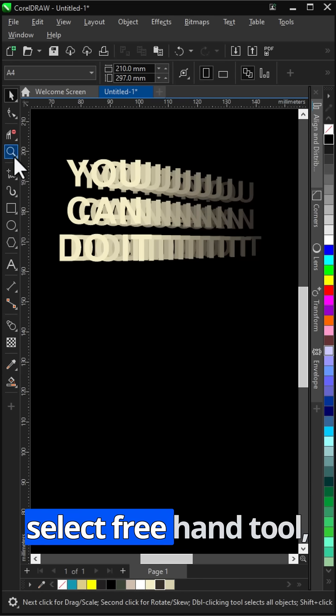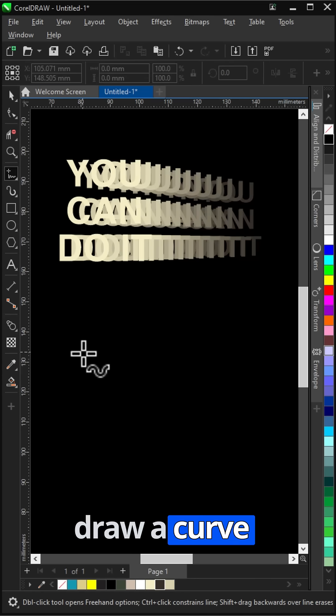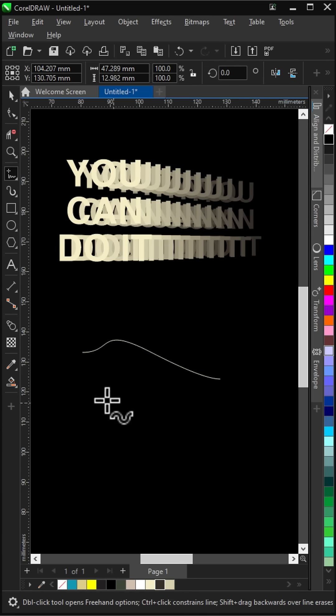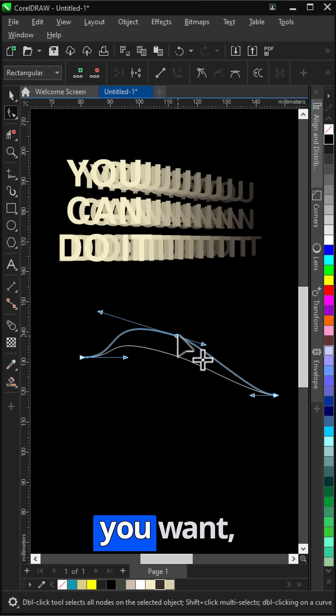Select freehand tool. Draw a curve. With shape tool, modify the curve as you want.